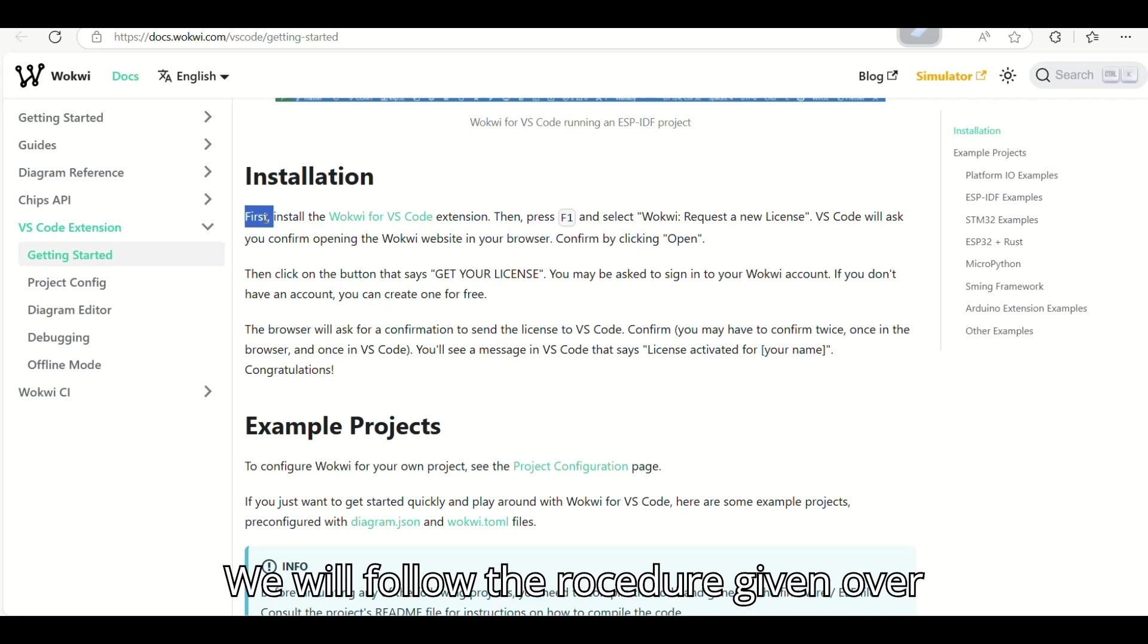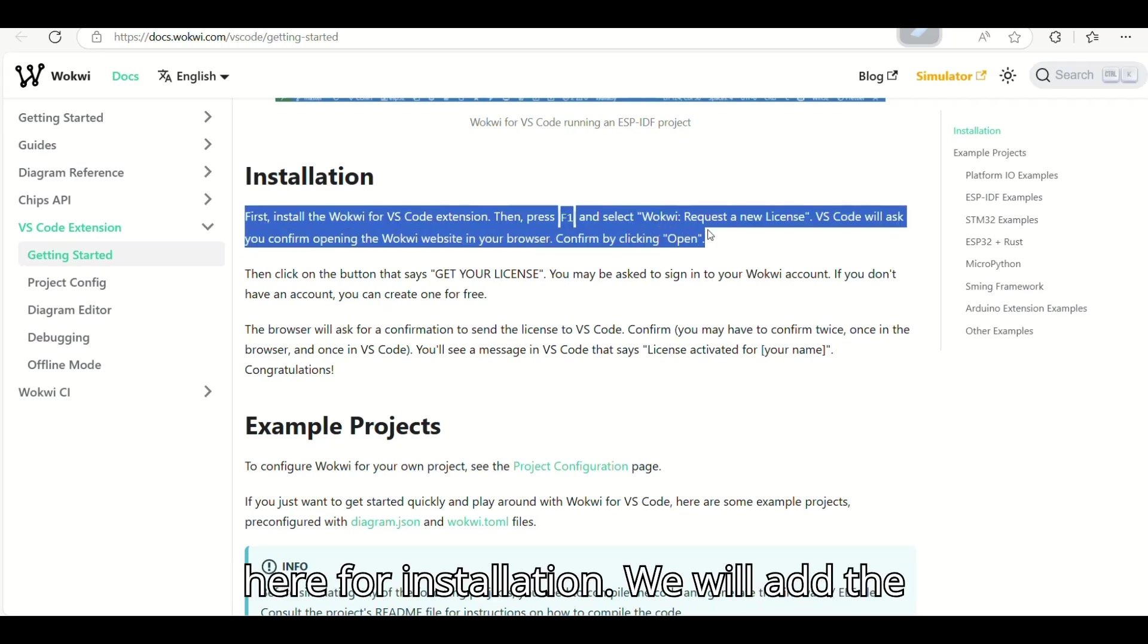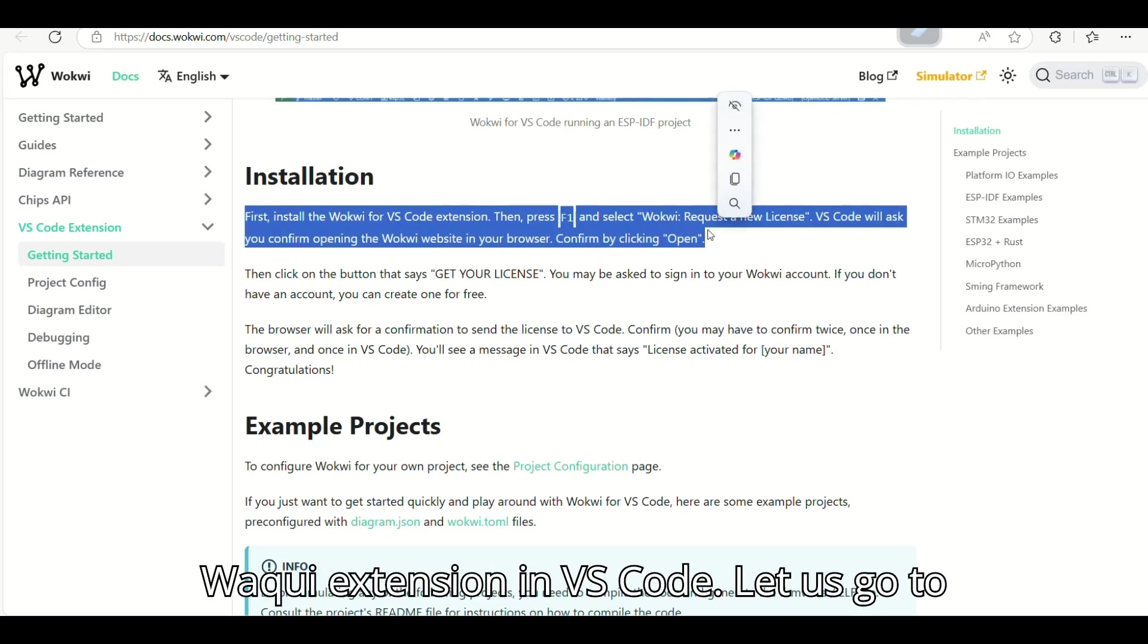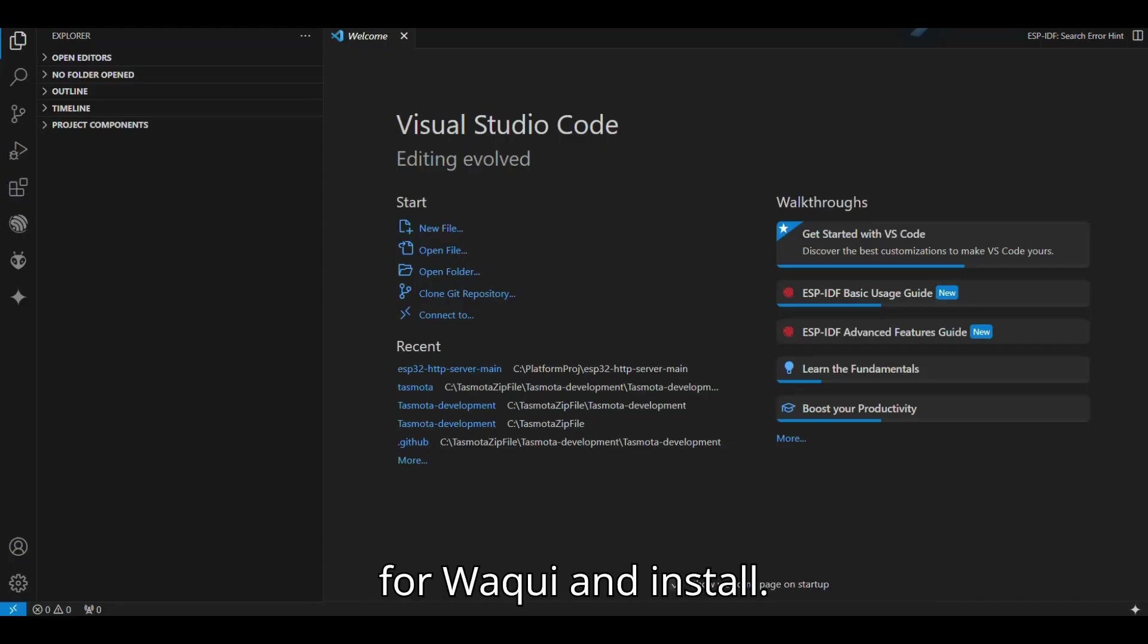We will follow the procedure given over here for installation. We will add the WOKWI extension in VS Code. Let us go to VS Code, click on Extension, and search for WOKWI and install.